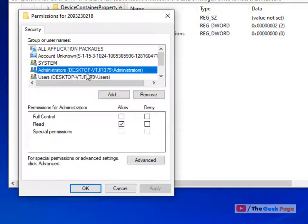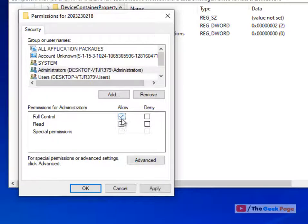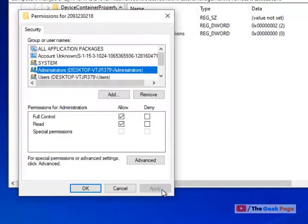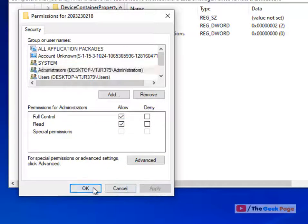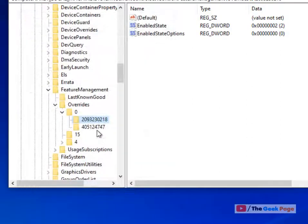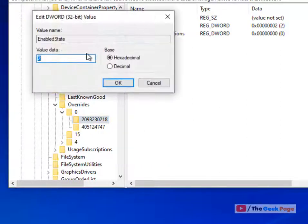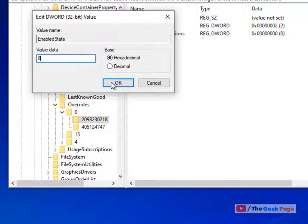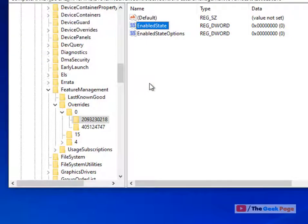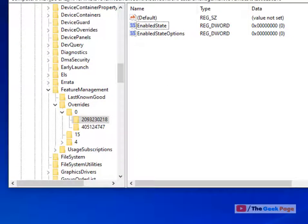Now select administrator, check allow for full control, click apply, click OK. Now you can change this. Double click on it, change the value data to 0, click OK, and restart your computer. Your problem will be fixed.